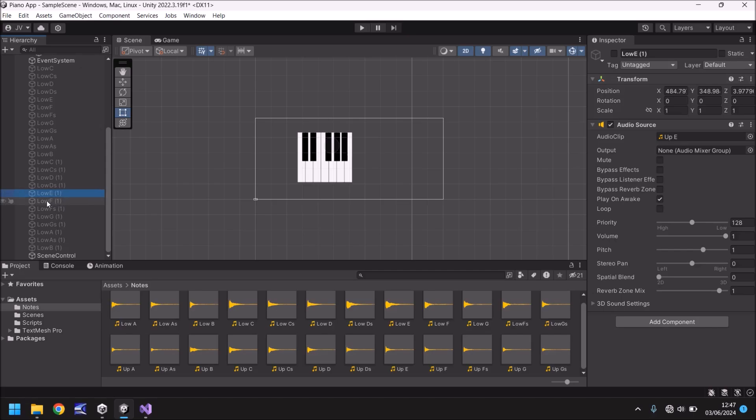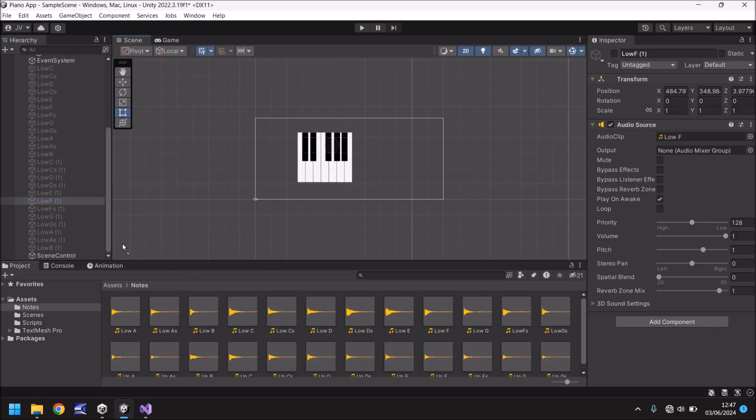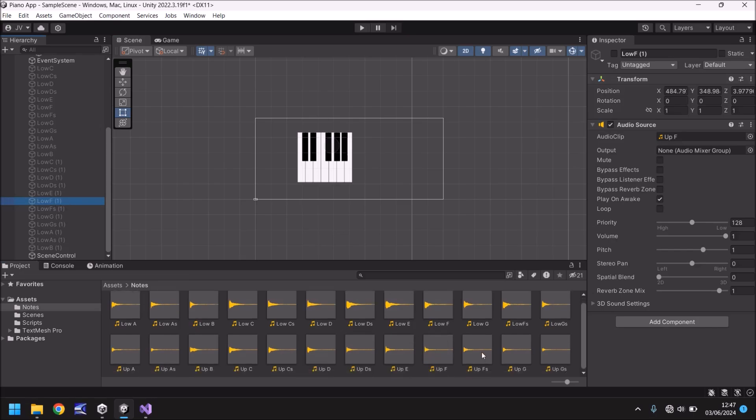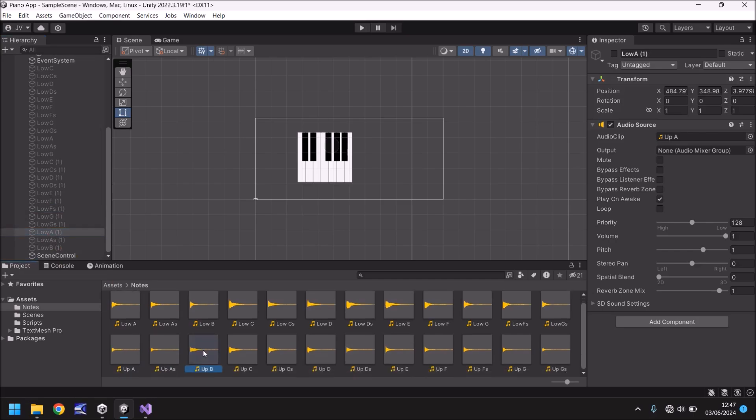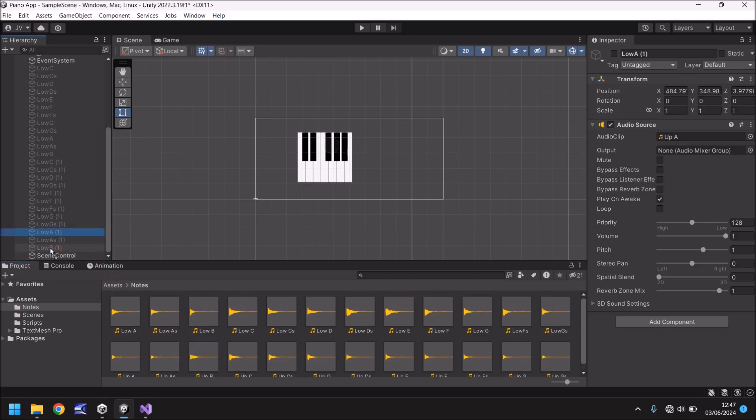Now I'm going to quickly rename all of these. Again, I will speed up the video so you don't have to sit and watch. So I'll see you on the other side in a second. Okay, so that's all of those renamed.